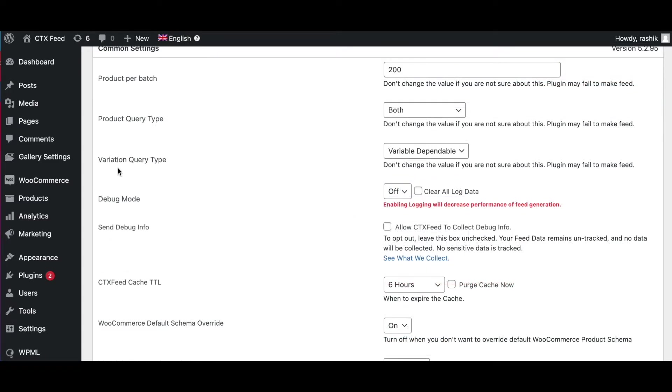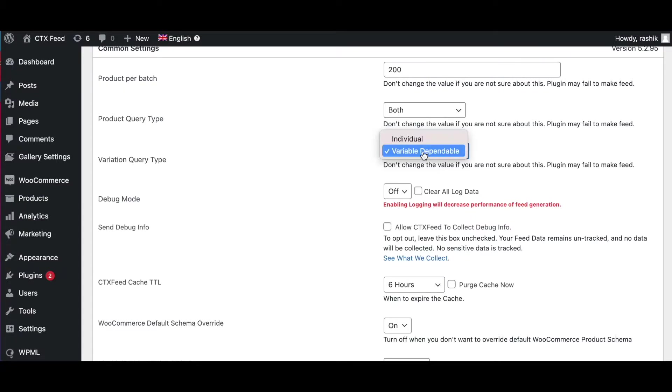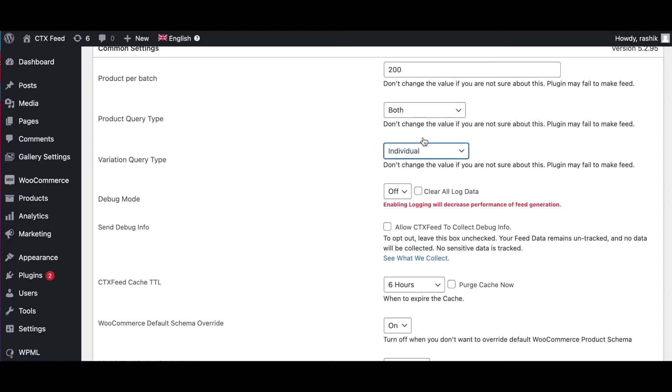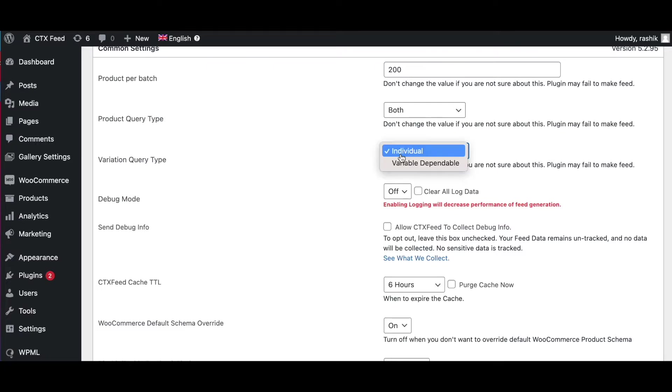The next option we have is the Variation Query Type. When your store has more product variations than simple products, then you need to set the variation query type to Individual. For example, your site has four simple products and five variable products, each variable product has ten variations, so the total product variations on your database is 50 and simple products will be five. In this case, you'll need to set the variation query type to Individual.